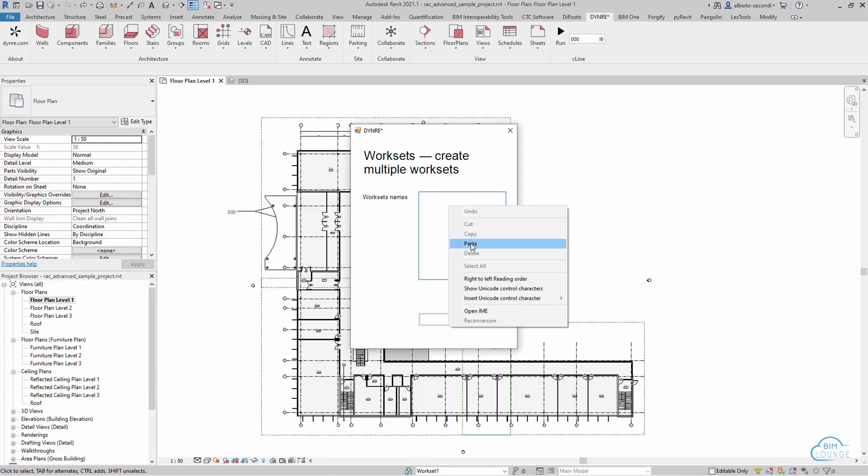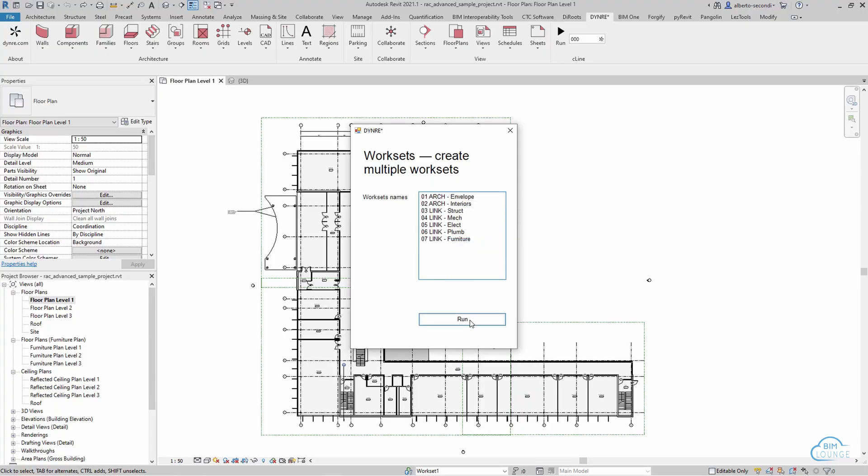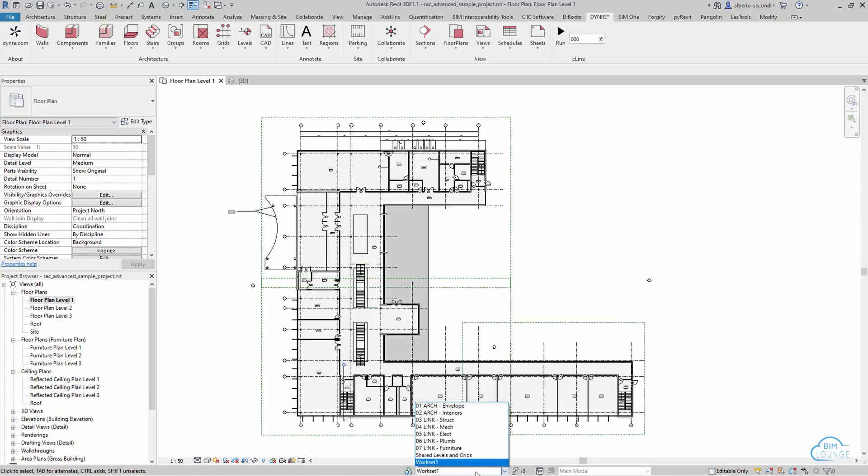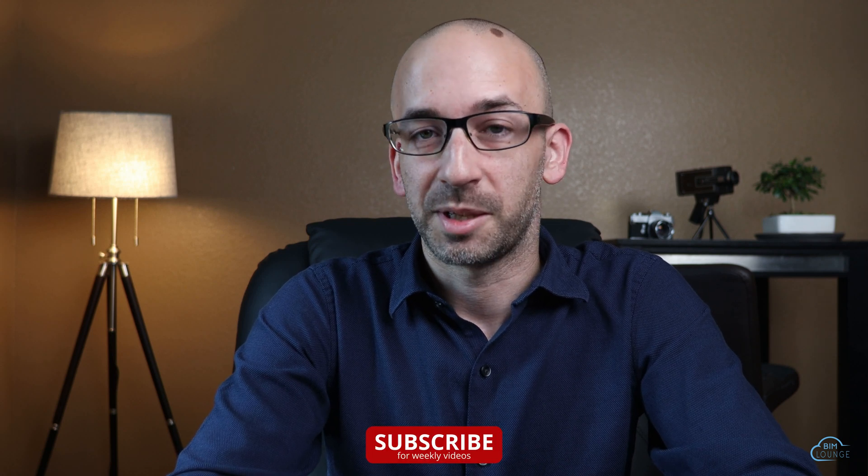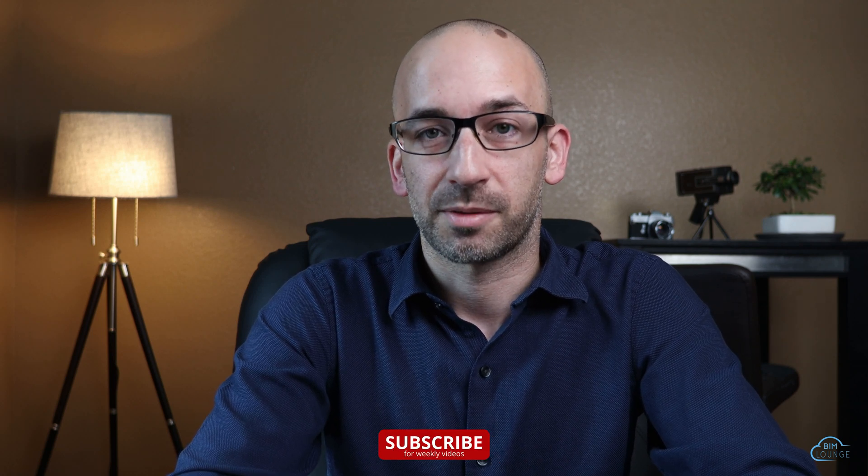In this video I'm going to show you some free BIM and Revit tools that can save you time. Hi everyone, Alberto here with BIM Lounge. Make sure you don't miss any of our weekly BIM productivity videos.